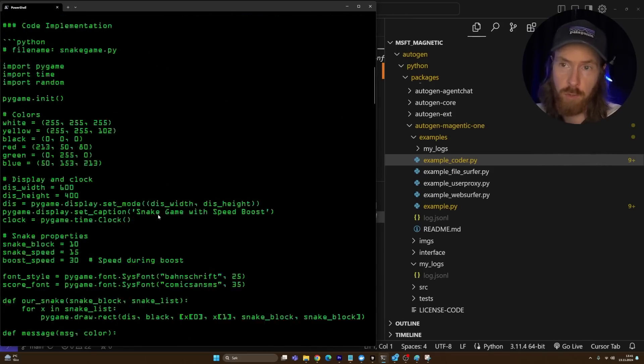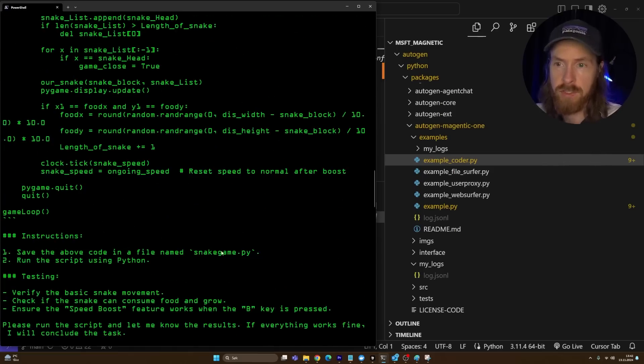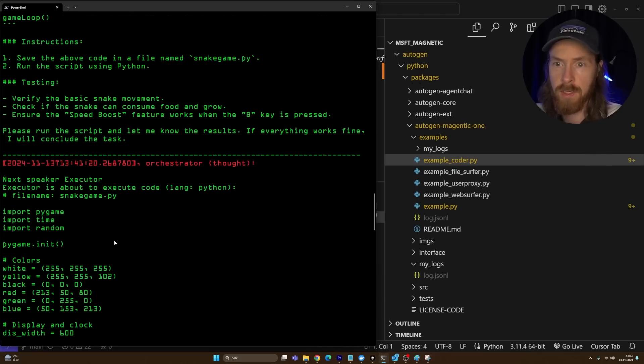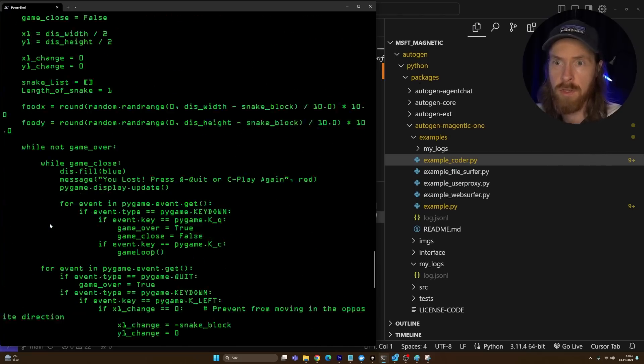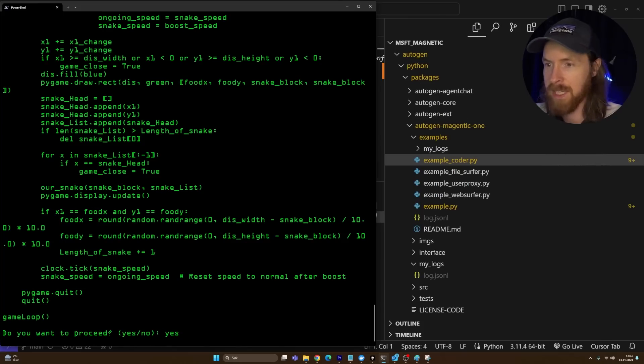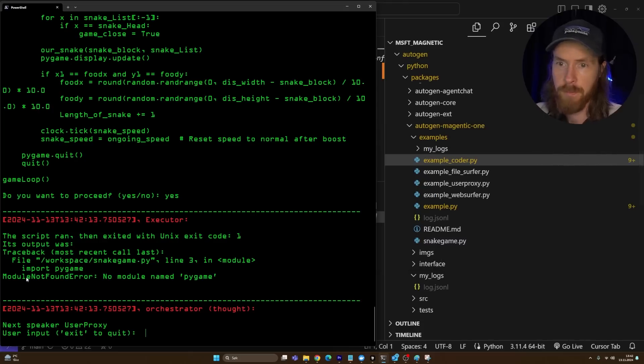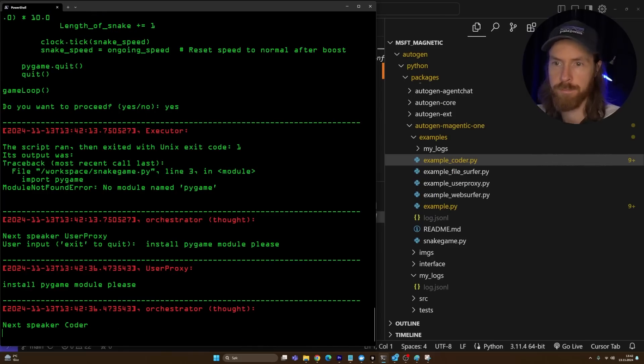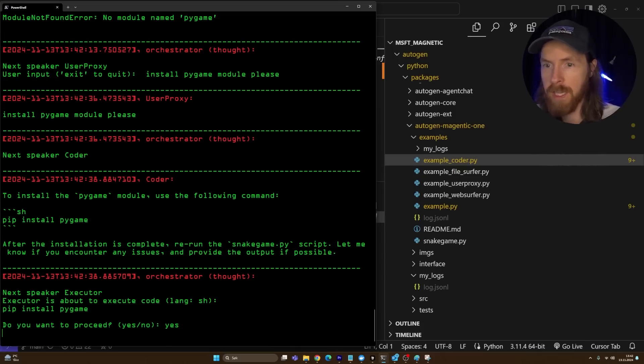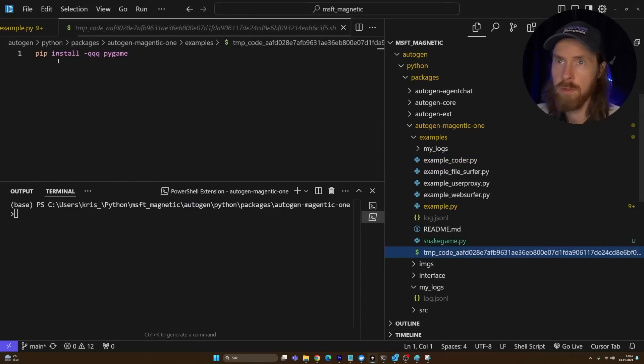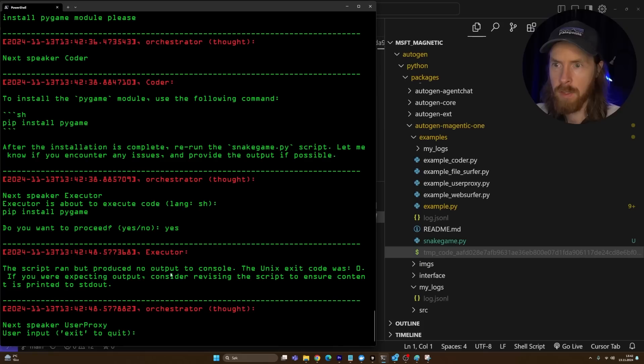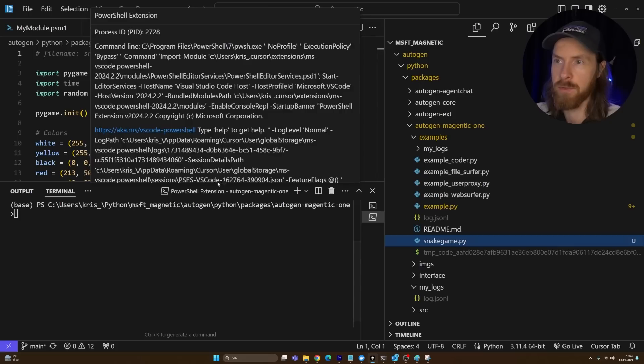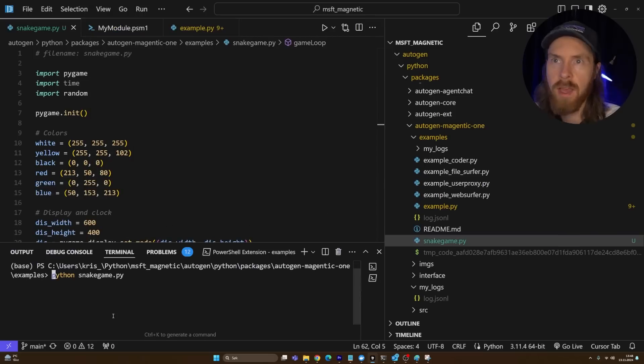Develop the game, test the game, report back. The first step is going to be to develop the game. So we wrote some code. Instructions: save the code in snakegame.py, run the script. Here's the code and now we're going to have to confirm. Do you want to proceed? I think when I type yes now, we're going to create this file here, snakegame.py. No module named pygame. Let's try to install that module. I'm going to do install pygame module please. I have to confirm again. We wrote the temporary code, pip install pygame. The script ran and now I think we can actually try to run the code.